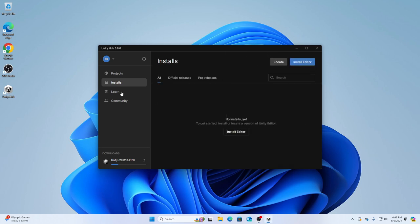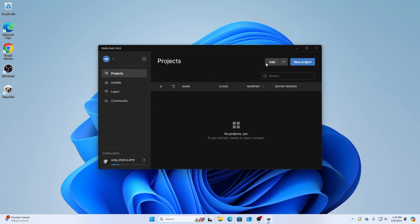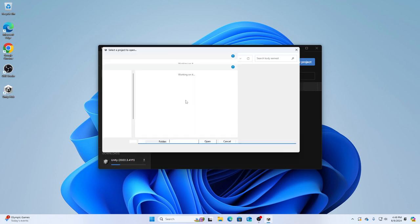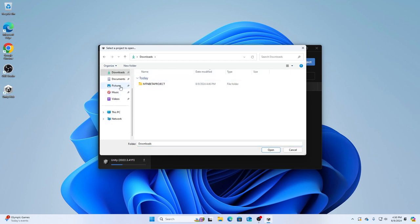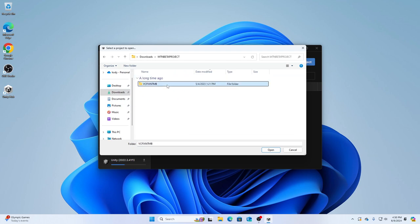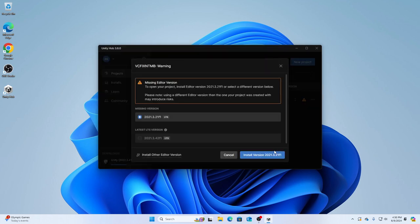Then just go to Projects and I'm going to click Add, and then I'm going to go to Downloads. You should see MPT beta project, so I want you to click it and click it again. Now you see this. Now I'm going to click Open.